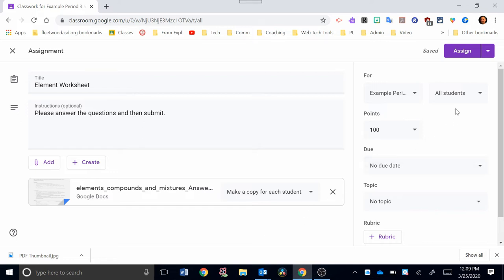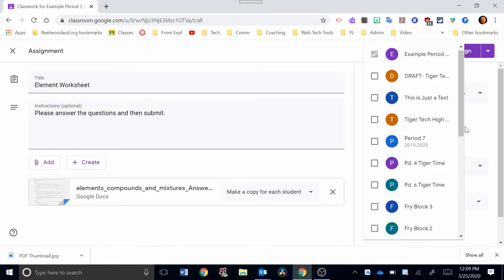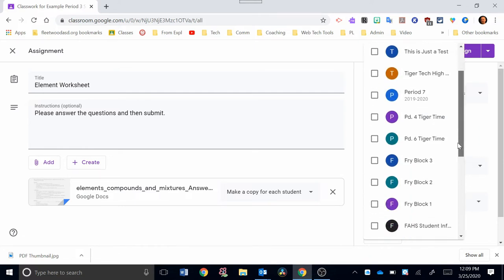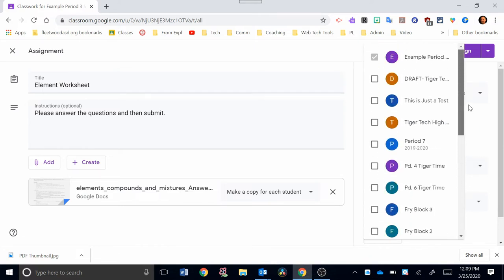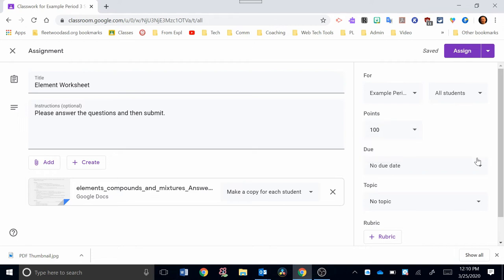Over on the right-hand side, this is the information that goes along with my assignment. So right here, this is an important step for many of you that have multiple class periods. You're going to want to click this down arrow right here, and then you could select the classes that you want this assignment to be linked to. If the assignment is specific to certain students in your class, you can select them right here. You can select a point value right here, or if it's an ungraded assignment, you can also select ungraded.